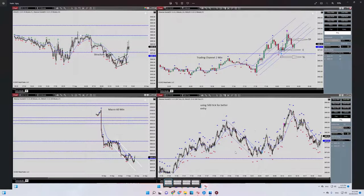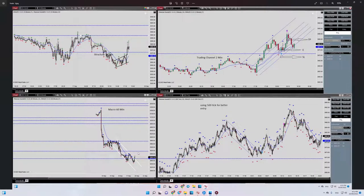Hello everyone, I'm Yasin. I'm going to show my trade on S&P 500 — the date of trade was yesterday, September 19th. At the left side of the chart you can see our macro channel was in a downtrend, but it was broken and now this downtrend is not valid anymore. This is the big picture situation of the market in the one-hour time frame.